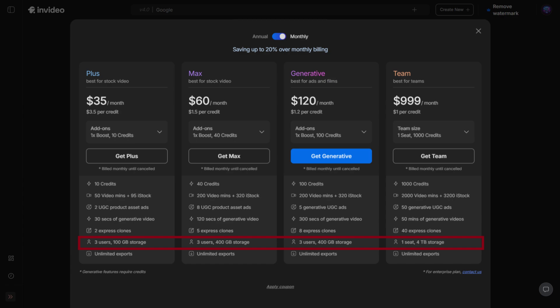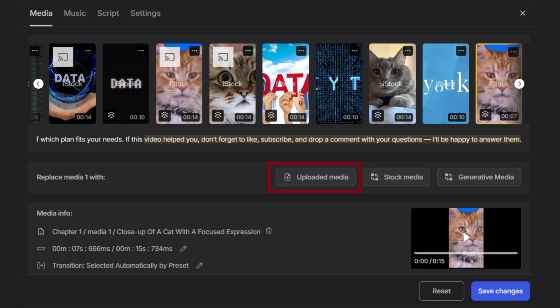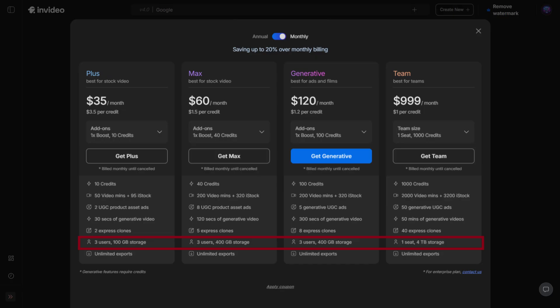For example, if you upload your own video clips, images, or audio tracks, they take up storage. The more storage you have, the more room you get to keep multiple projects, larger videos, and heavy media files without needing to constantly delete old content.